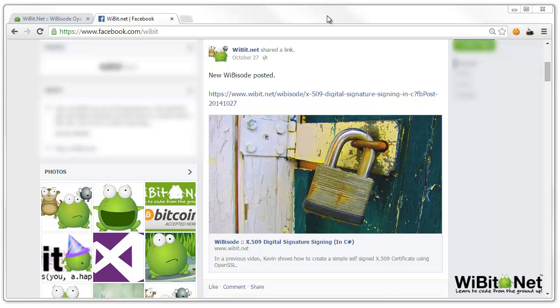I'm your host, Kevin from Webit.net, and what we're going to do in this Webisode is a very brief overview of some ways that we can use OpenGraph to display an article in a social networking website such as Facebook.